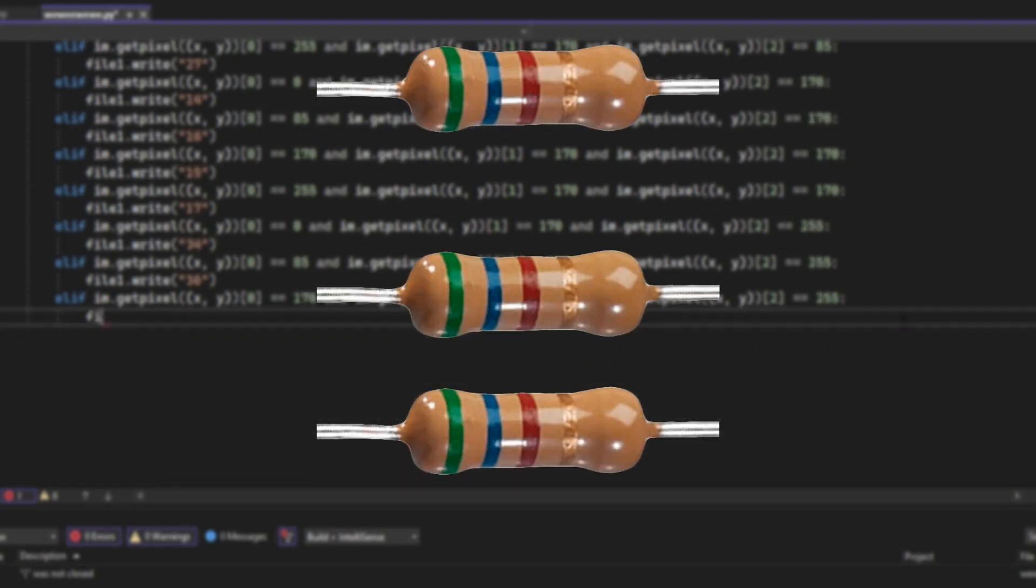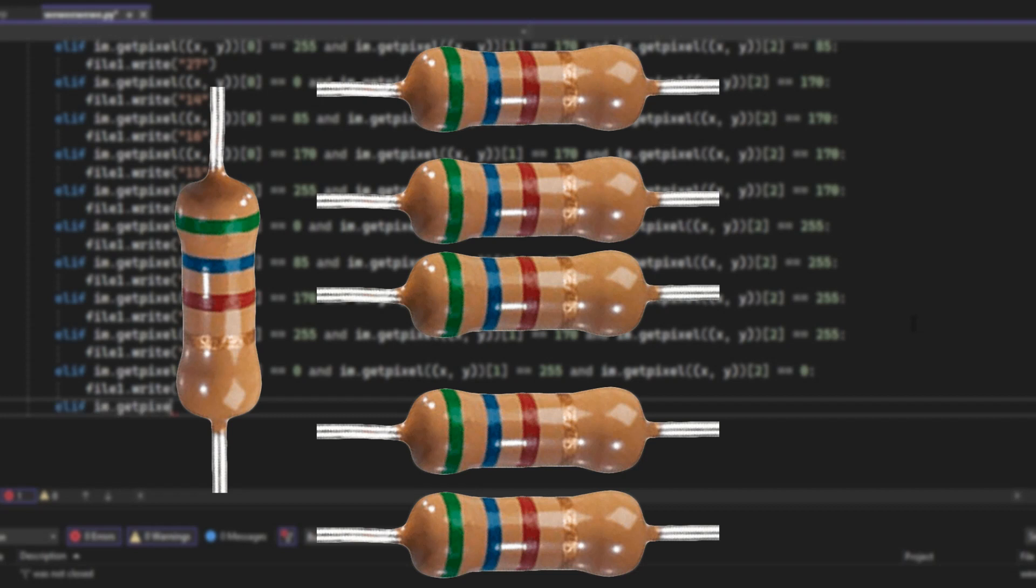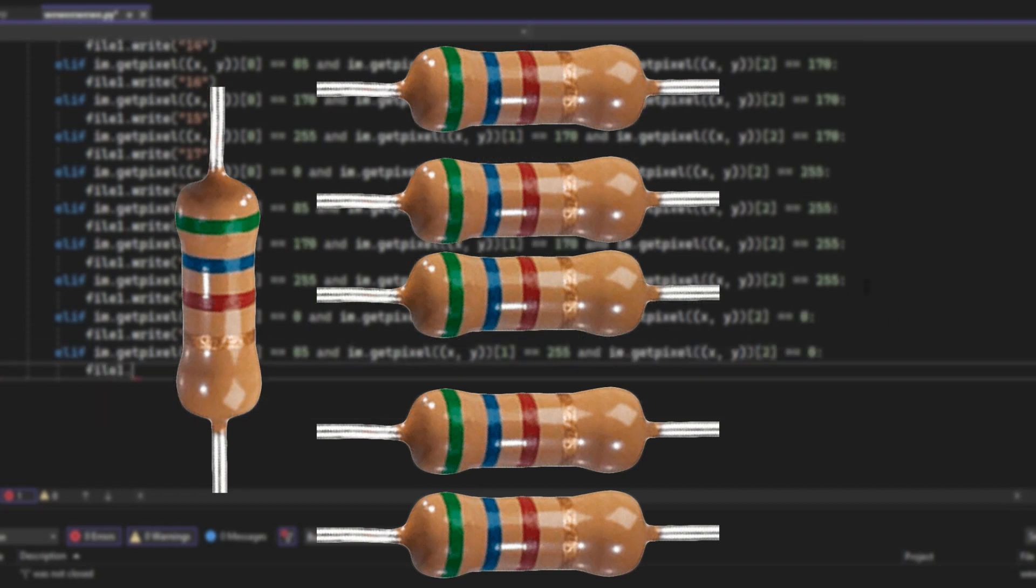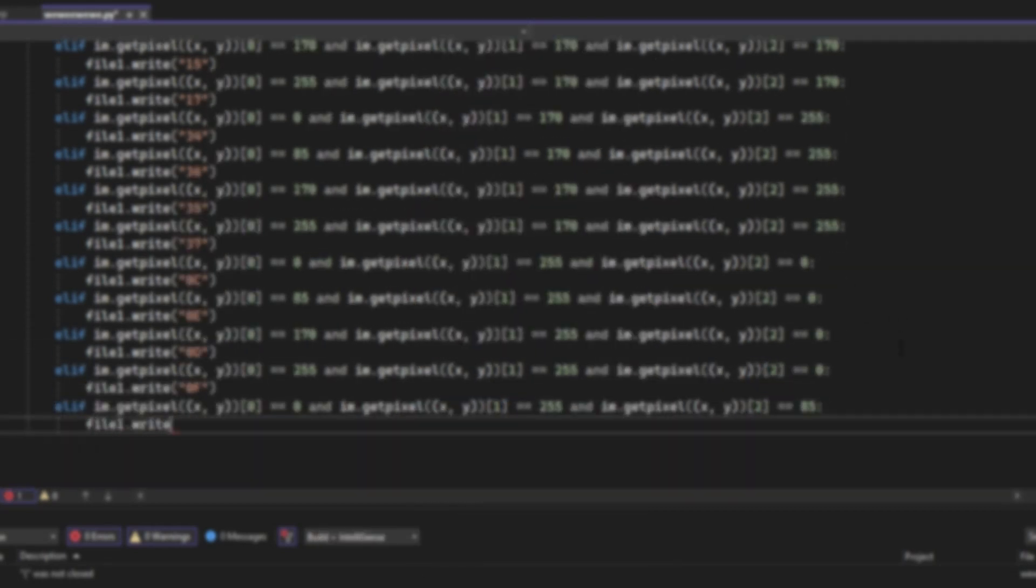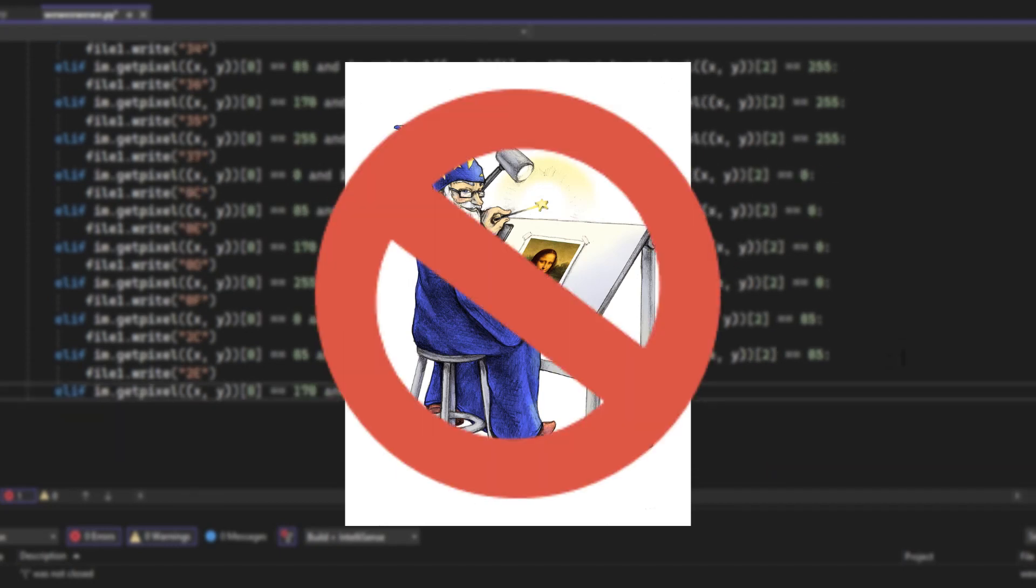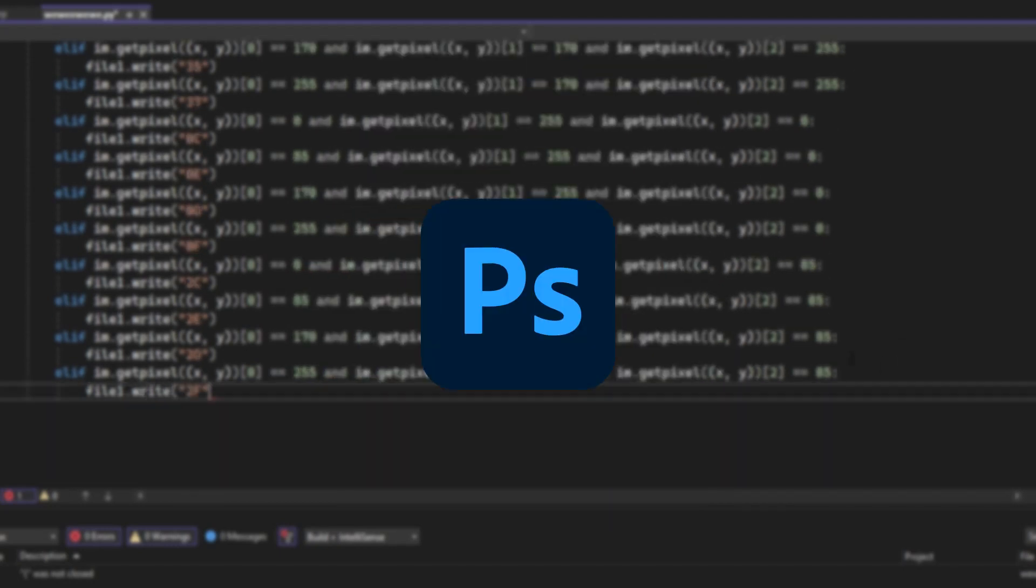First, I added three resistors to the memory to be able to show 64 colors. Then I needed an image with 64 colors, but Image Magick couldn't do it, so I had to use Photoshop.